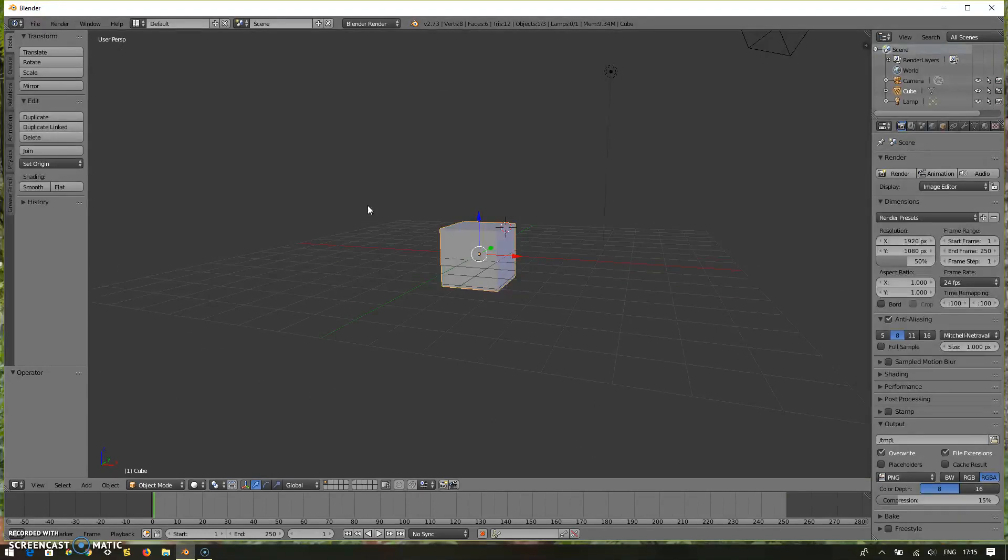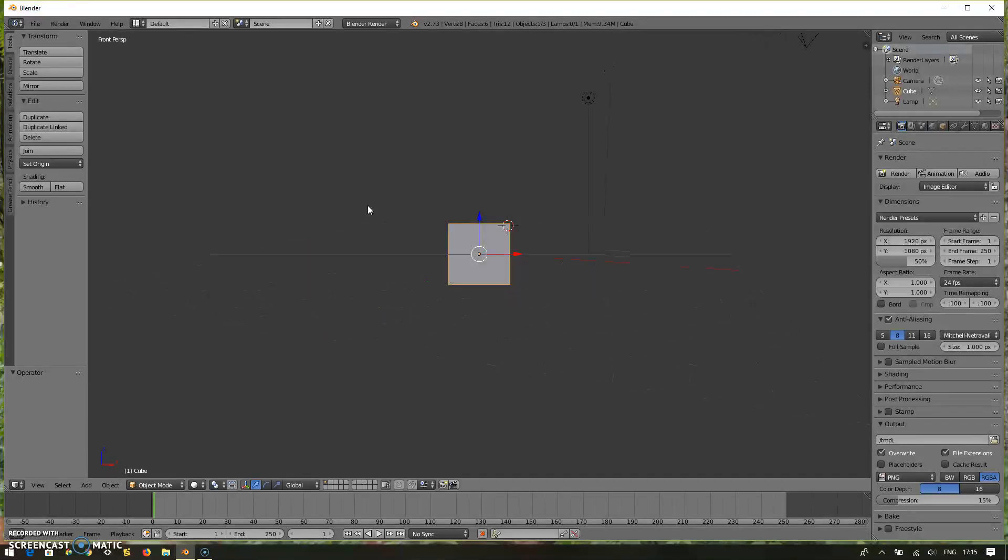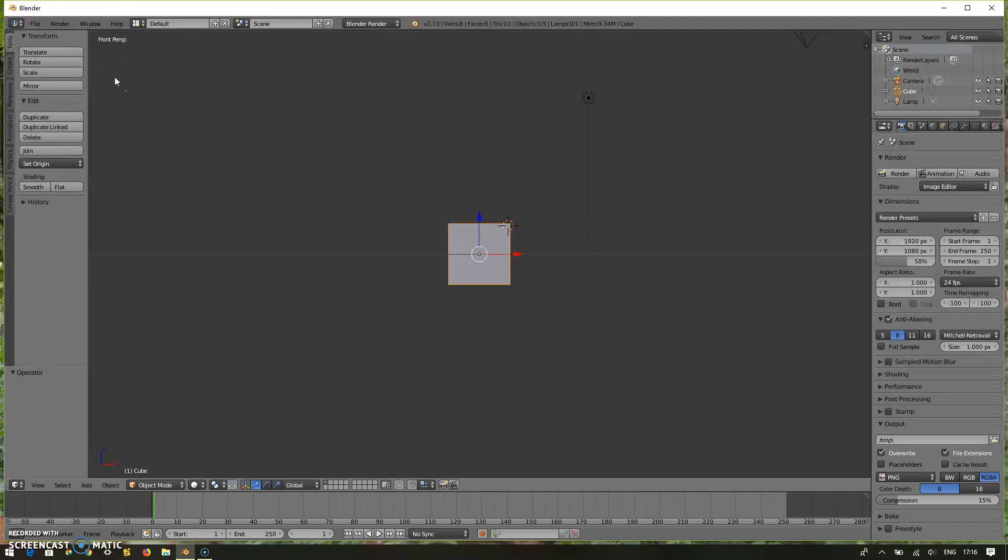And you can still use the same keys in your normal number keyboard on top of your keyboard after you enable the emulation of the numpad. Now I use number one to see the front view. Whatever it is, perspective or orthographic. If you are in perspective, number one will give you the front perspective. If I give number three, it will give me right side perspective.